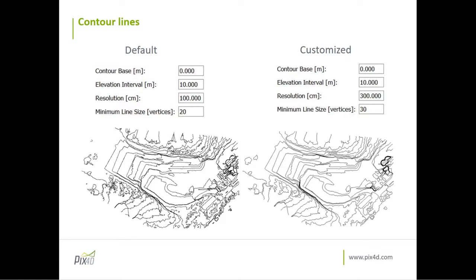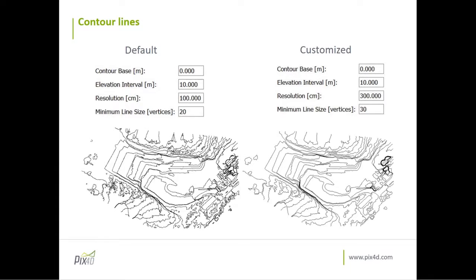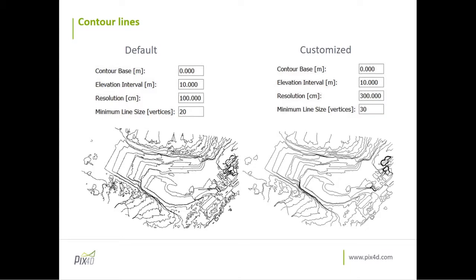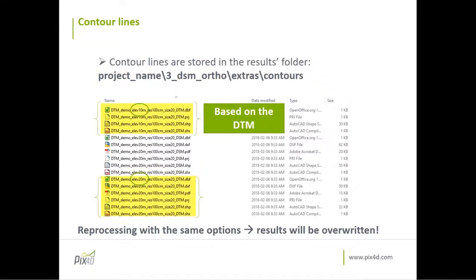In this case, in both cases, I will have contour lines every 10 meters generated. I can set the resolution of the contour lines, and this is the resolution of the DSM or the DTM, depending what I have selected as input. And I can also define the minimum number of vertices that the contour line will have. So as you will see here, for instance, on the example on the left and on the right, some of the contour lines have been eliminated since the minimum line size is 30. When you generate the contour lines, you will find them stored in the results folder in this path here. And depending what options you have, you will have multiple contour lines generated. You will see the extension DTM or DSM depending what you have selected as base.